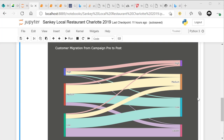Hi everyone, David Male here. Today we're going to talk about Sankey diagrams and customer migration, and we're going to do this with Python using Jupyter notebooks. What Sankey diagrams do is they can give you customer movement or migration over a period of time. The example I'm showing you is local restaurant data from Charlotte, North Carolina — people that were given a coupon in the past have been given another coupon, and they want to see who from the pre to the post period moved.